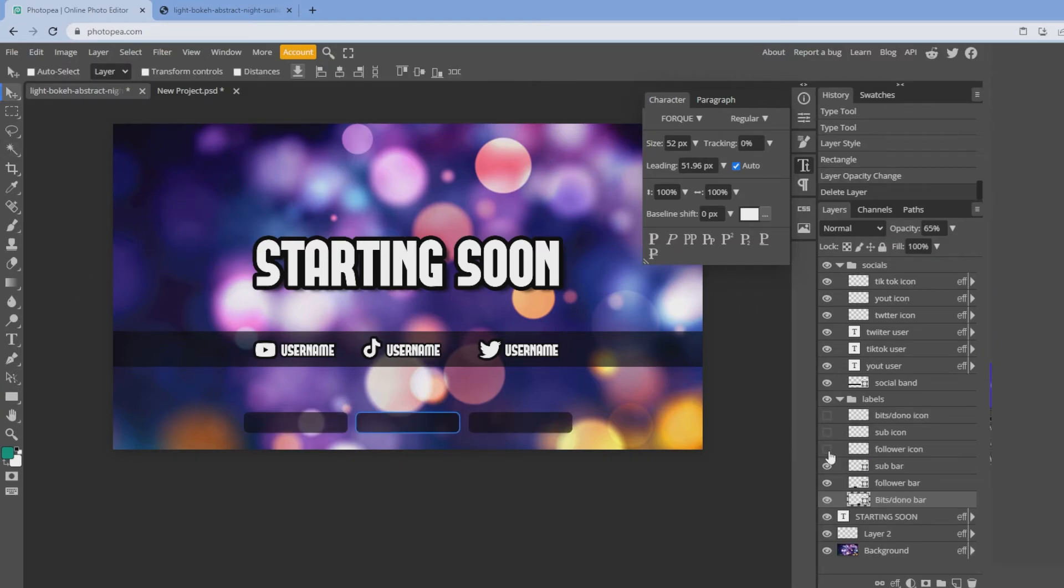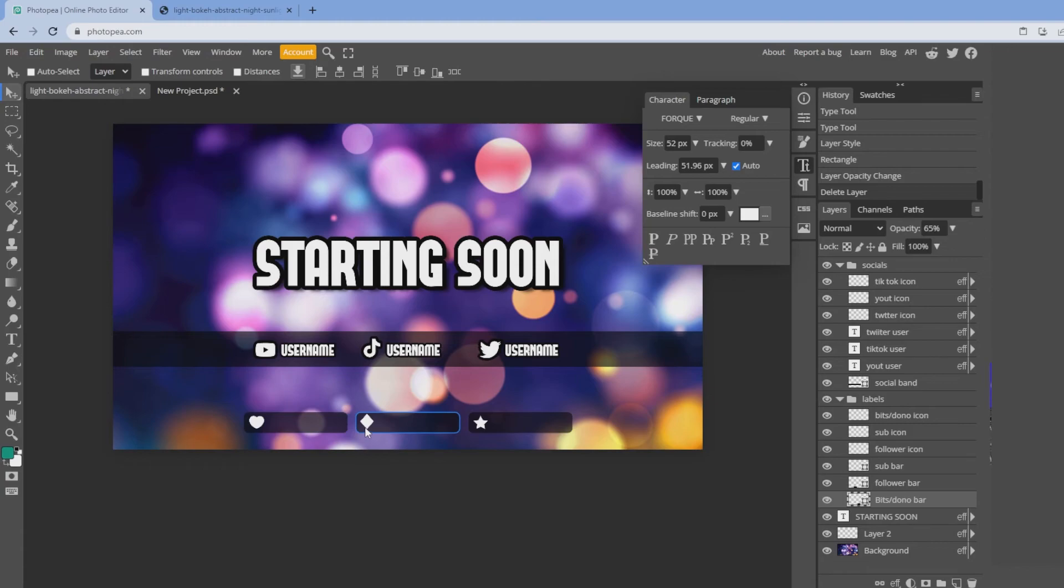And one's going to be for follower. So we created a heart icon, one for sub which is going to be a star, and a bits or donations icon which is going to be like a diamond shape.